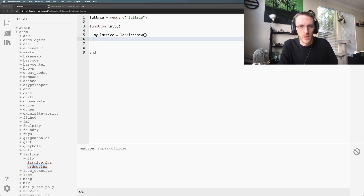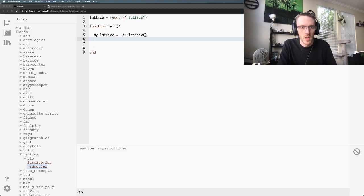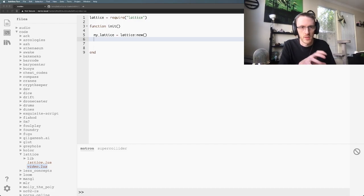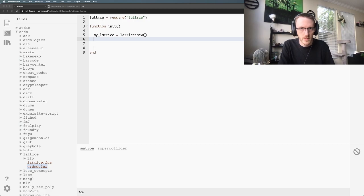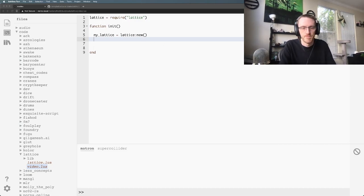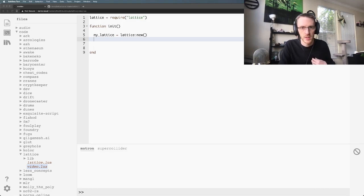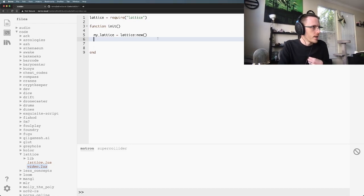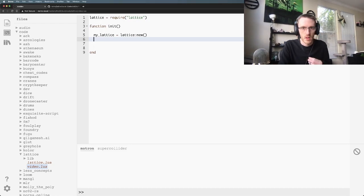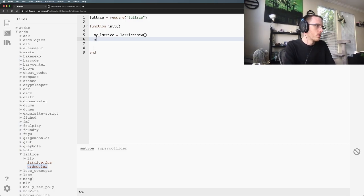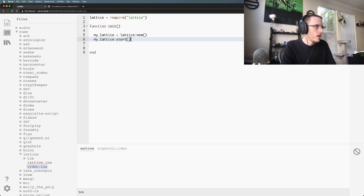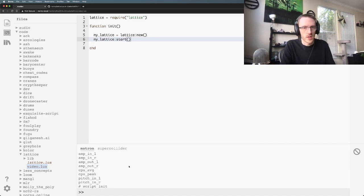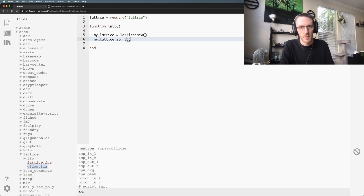By default, this syncs to the Norns clock. If you're clocked either internally or MIDI, or anything that the Norns clock itself does, this is automatically going to pick up on that. Lattice defaults to a meter of four and a pulses per quarter note of 96. We're just going to keep the defaults for now. This is just a basic usage video. We have our lattice and then we're going to tell it to start. If we run this, there's a lattice that's running but it's not doing anything right now because we need to add patterns to it.